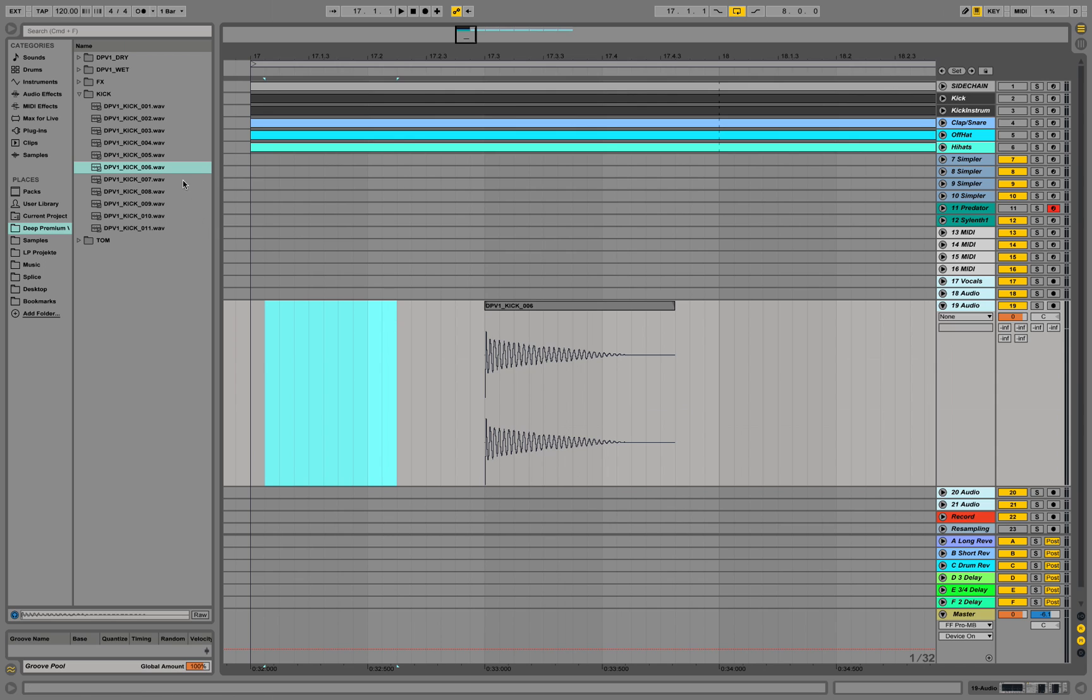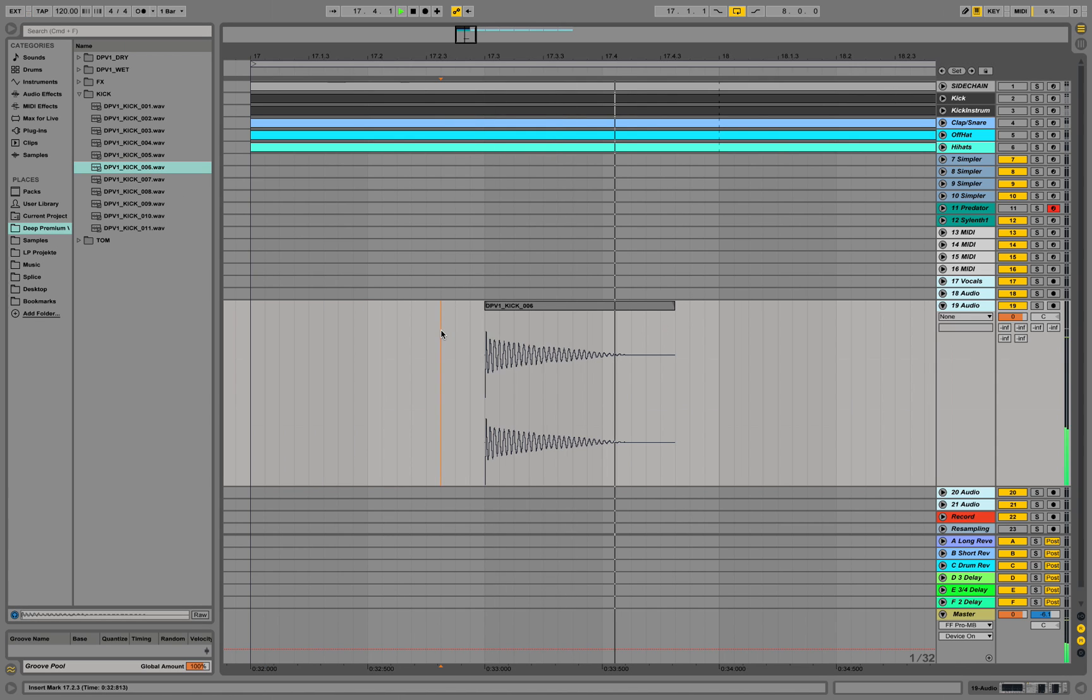For example, kicks. Like a kick sounds like this. But then... And it seems to lack a little bit of the snappiness.